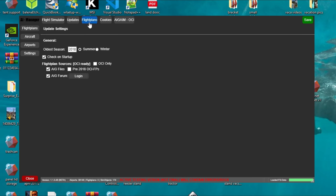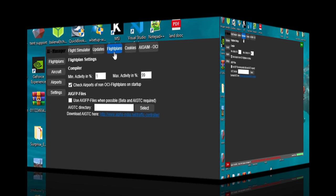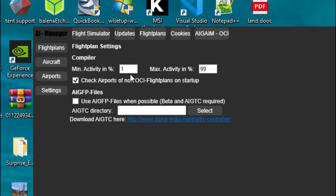Now let's move on to the flight plan menu. In this menu there's a couple of things. You can change the minimum activity and maximum activity — I leave these at the default. Next you're going to make sure that the 'checked airports of non-OCI flight plans on startup' option is always checked. Down at the bottom we need to use the AIG flight plan files, so we're going to tick that little box.